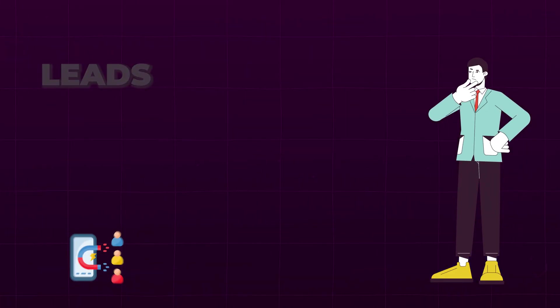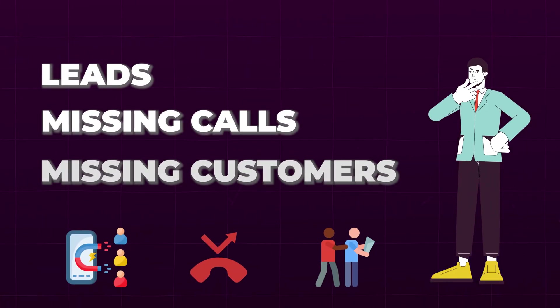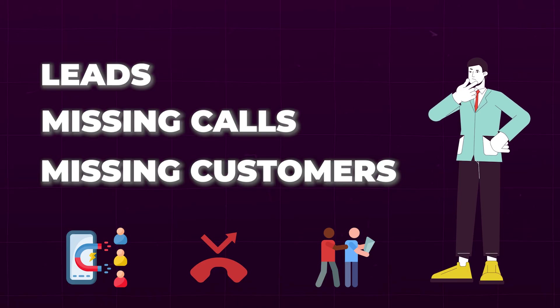If you're a business owner struggling to keep up with leads, missing calls and watching potential customers slip away to your competitors, keep watching.